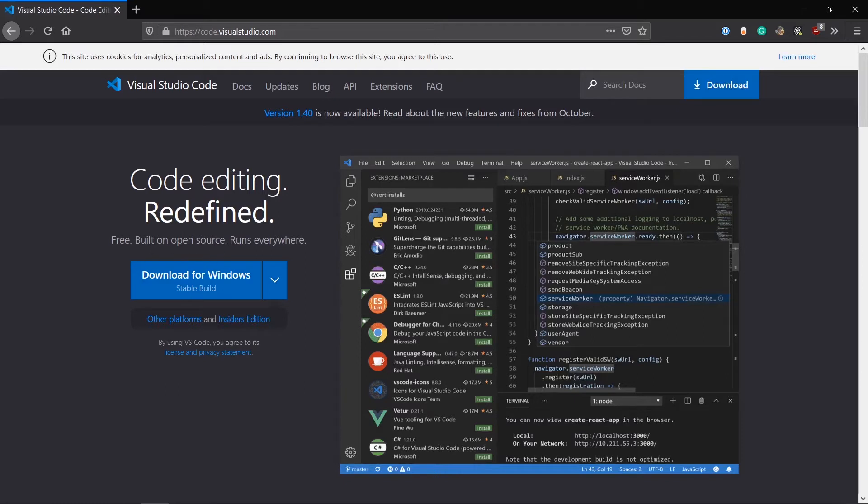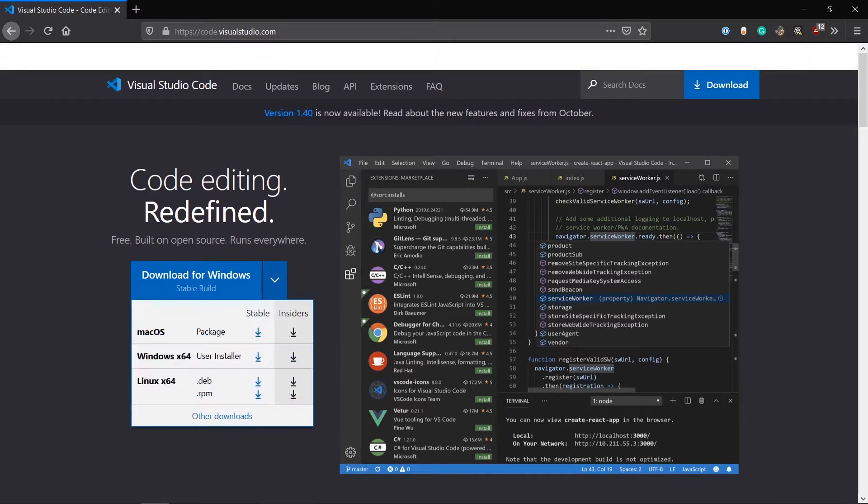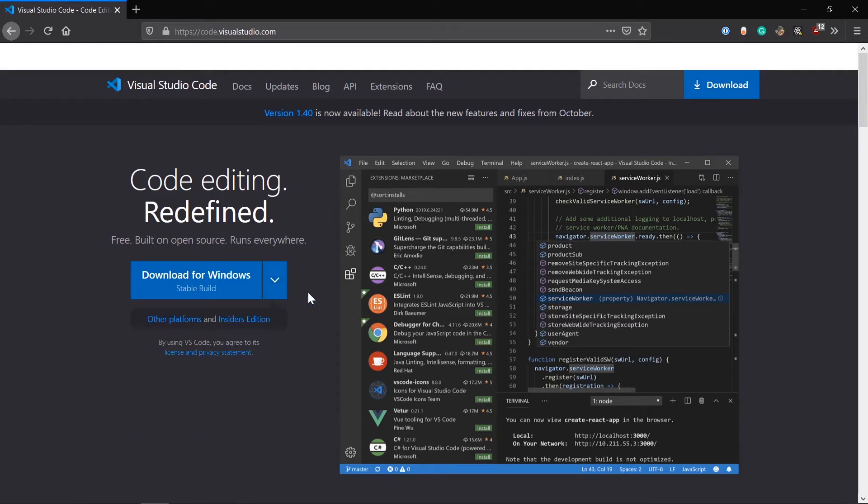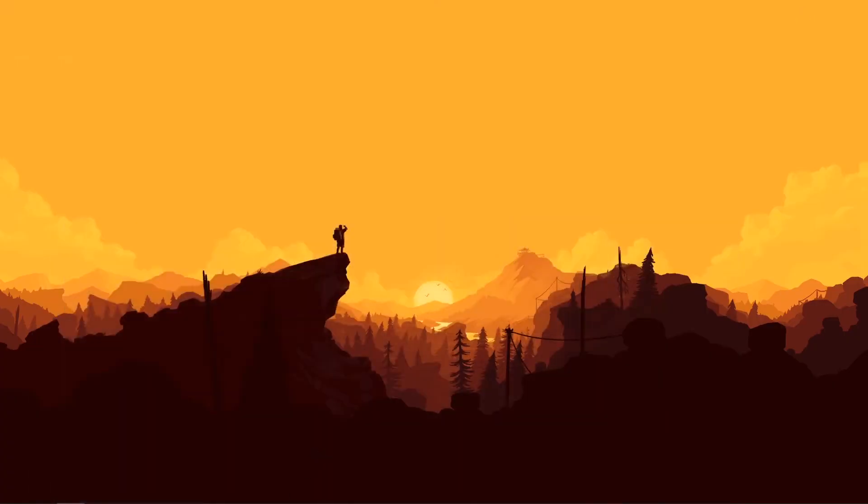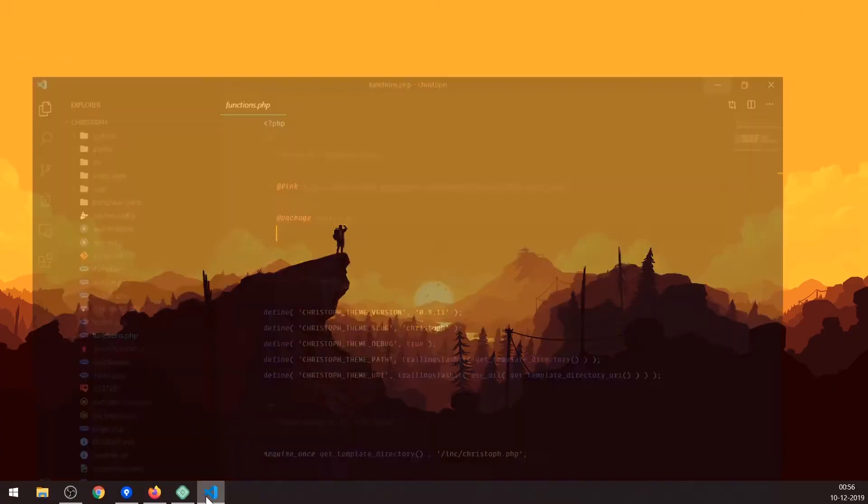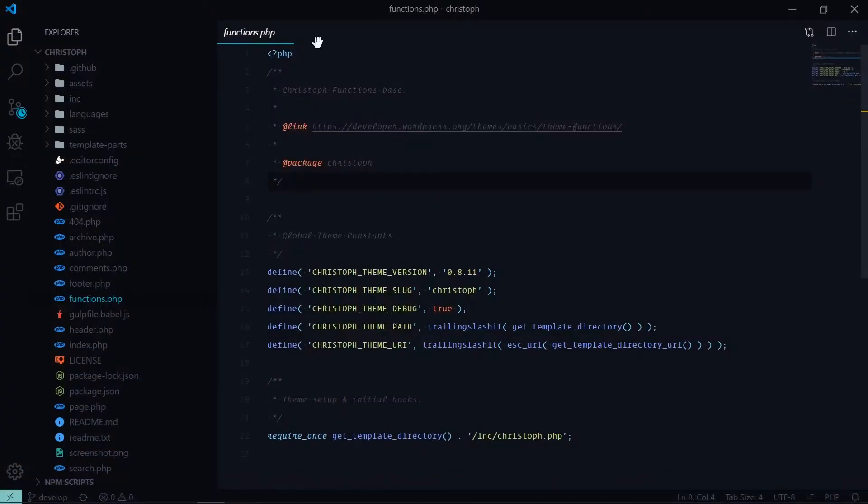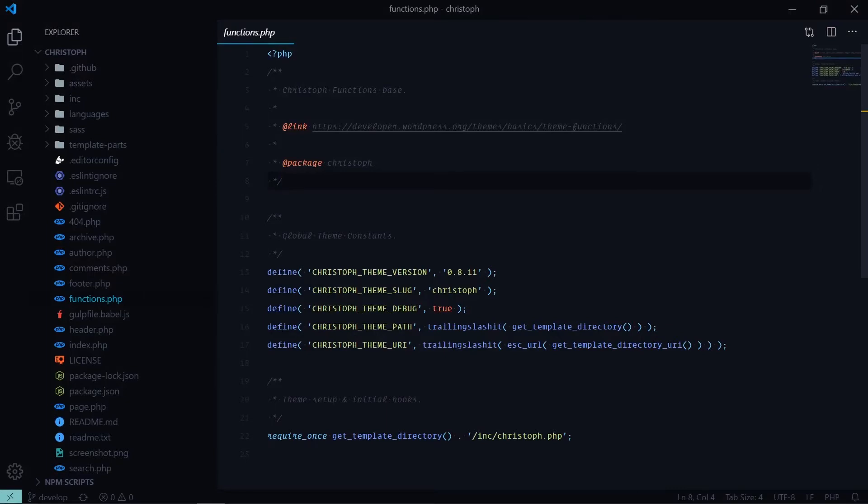VS Code is a code editor by Microsoft and it's a free open source code editor. As you can see here, code editing redefined, free, built on open source, runs everywhere. It is available for Mac, Windows, and it is also available for Linux.